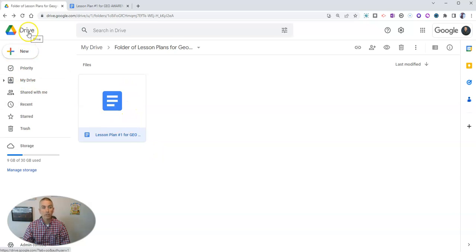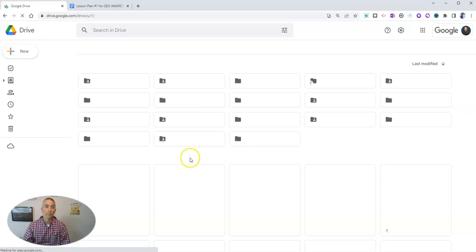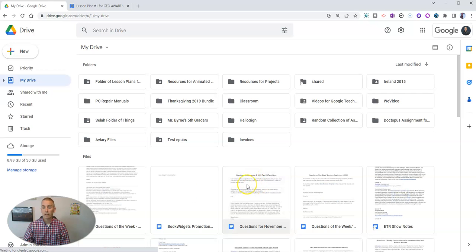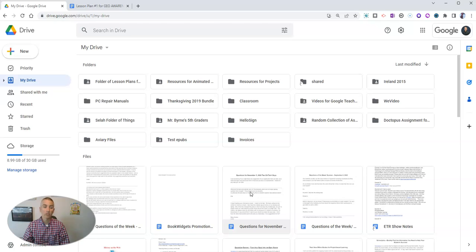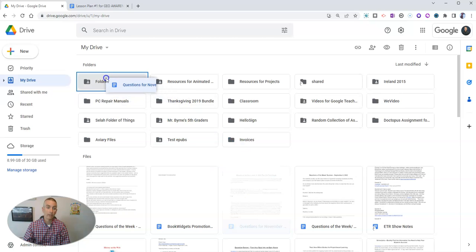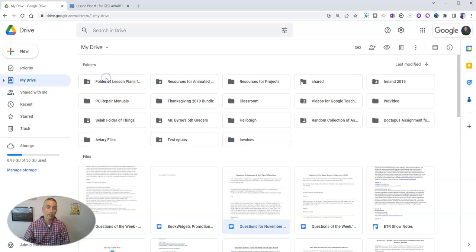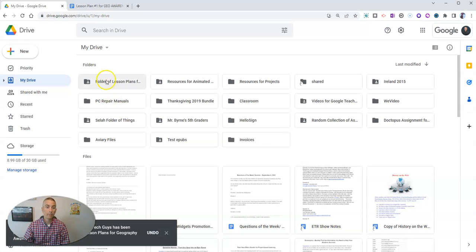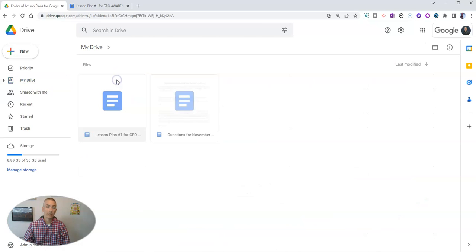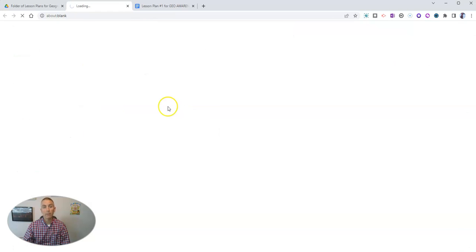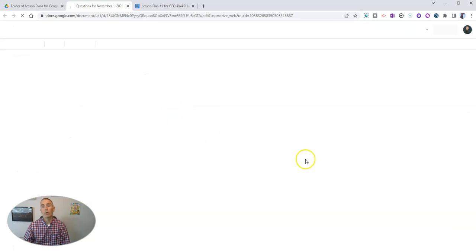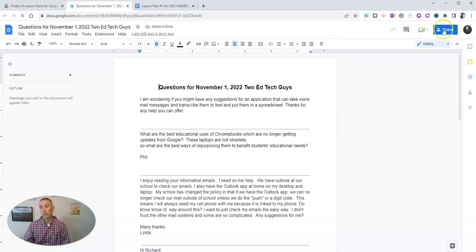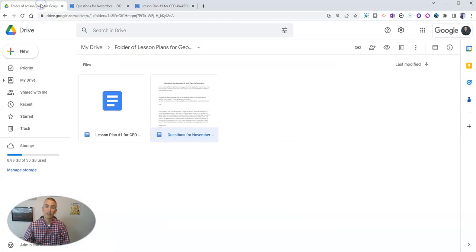Now let's go back to my drive dashboard. Let's say I have something that's already written and I want to put it in the folder, like my questions of the week for November 1st. Let's just click on it once and drag it into that folder of lesson plans. We're going to see this is going to change who has access to it. Let's go ahead and move it. Now we will see inside that folder, we have both of those documents. And when I open it up, I'm going to see again who has access to it in that shared setting in the upper right corner.